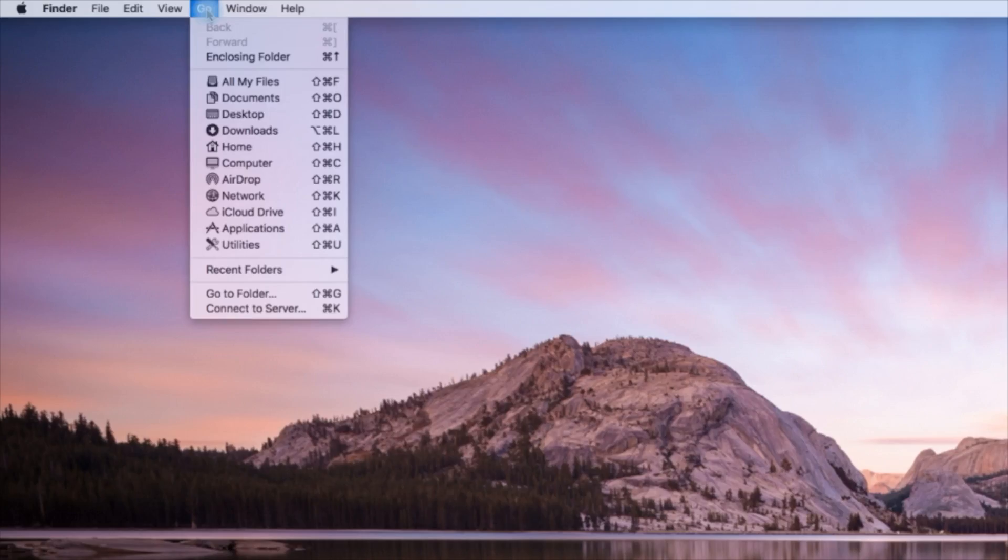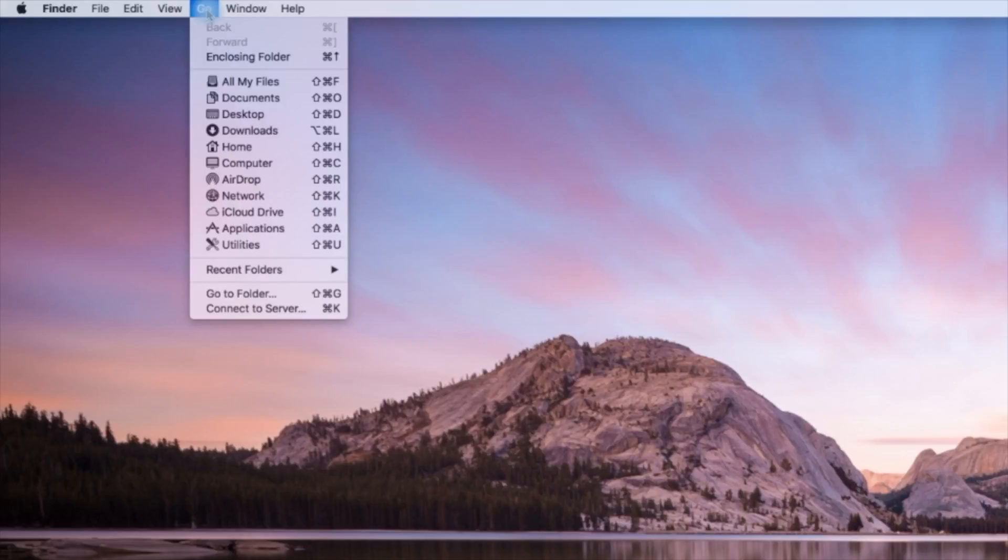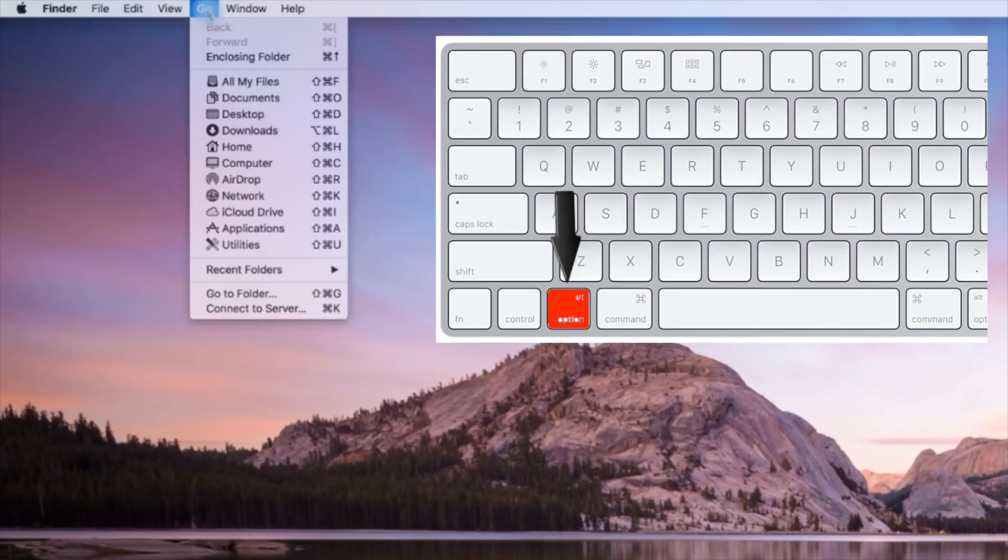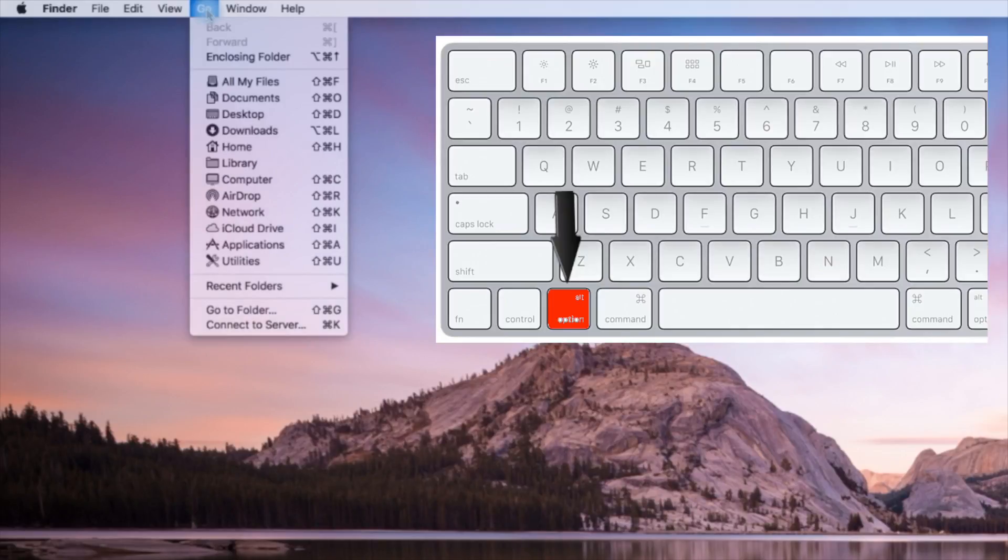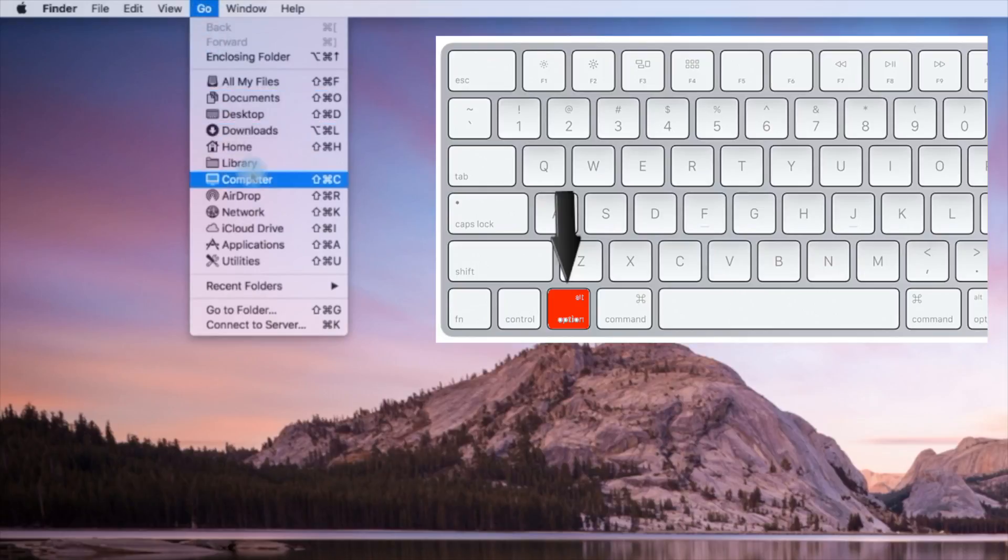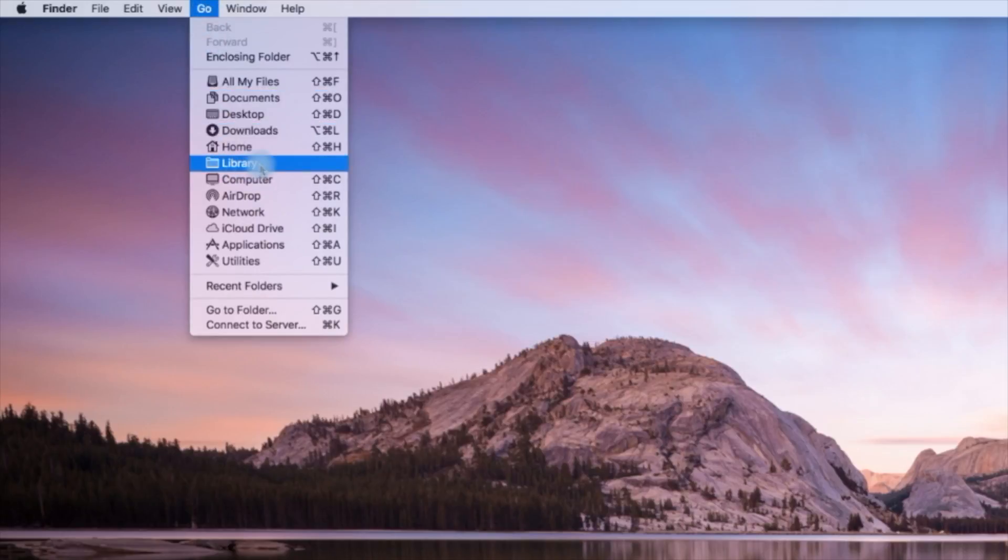The easiest way of accessing the library folder is by clicking on the Go tab at the top left of the screen. As you have the Go menu open, hold down the Option key on your keyboard. You will notice that when you do, the library folder appears on the list.